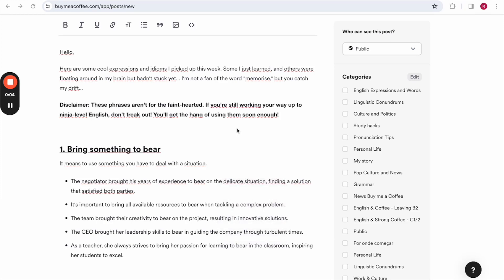Hello, here are some cool expressions and idioms I picked up this week. Some I just learned, and others were floating around in my brain but haven't stuck yet. And I'm not a big fan of the word memorize, but you'll catch my drift.